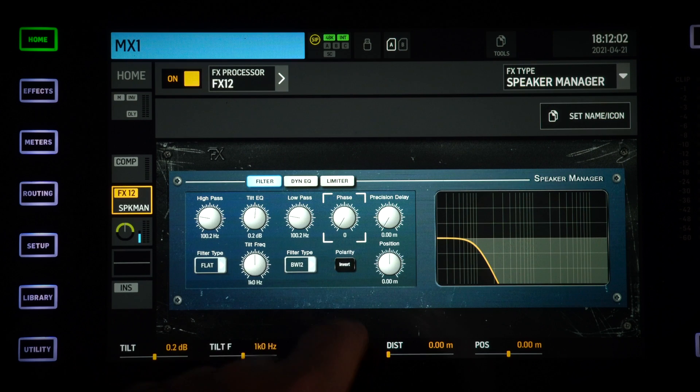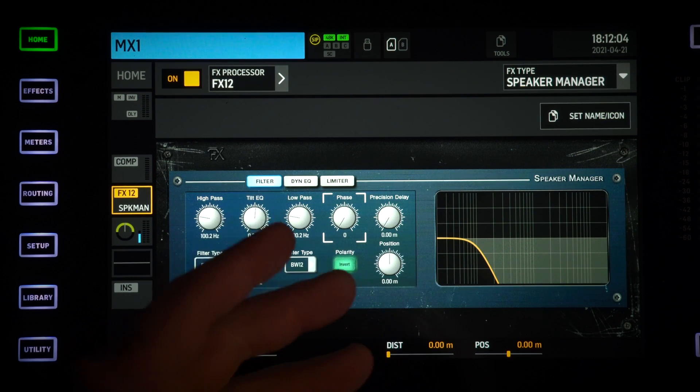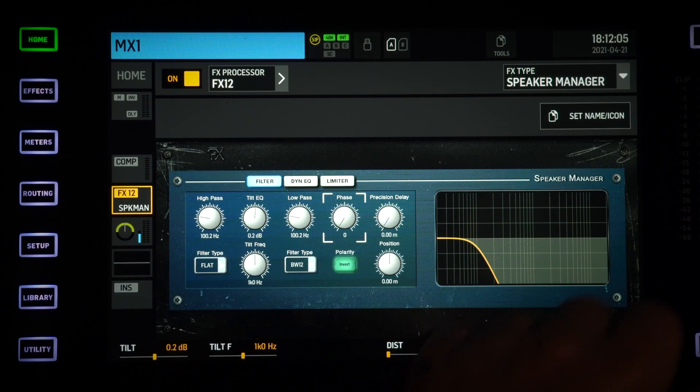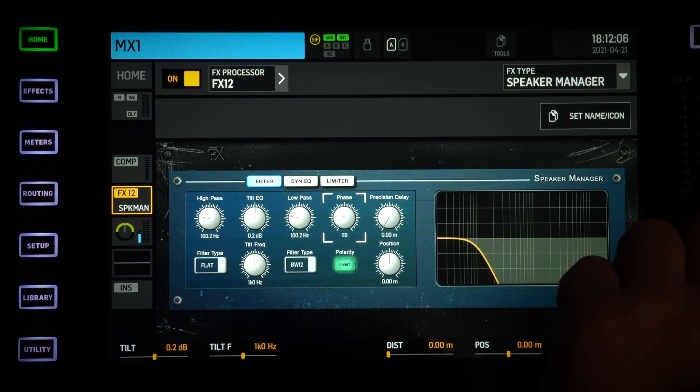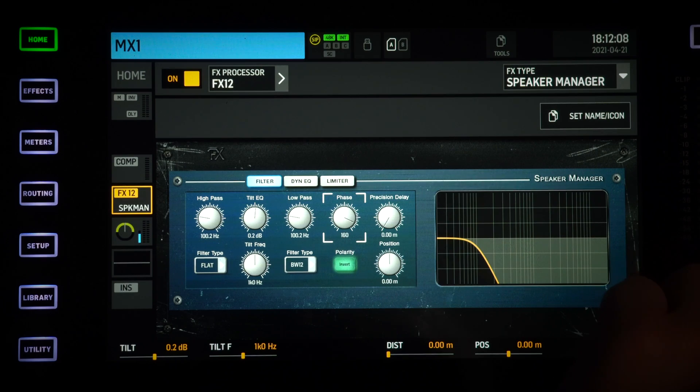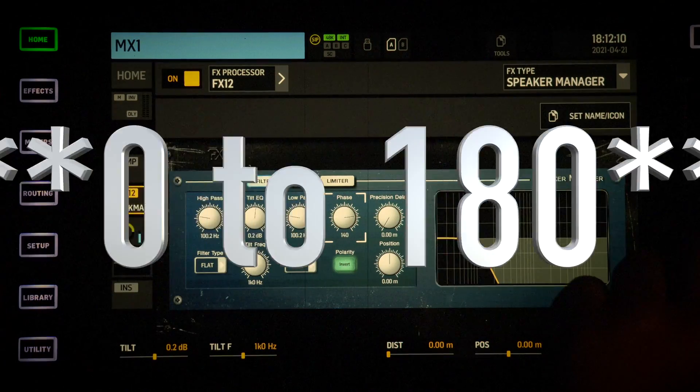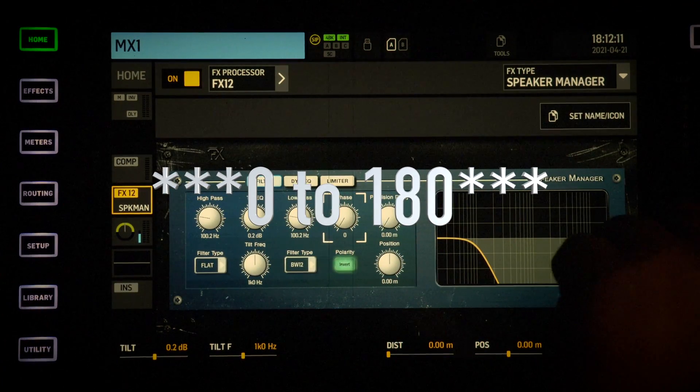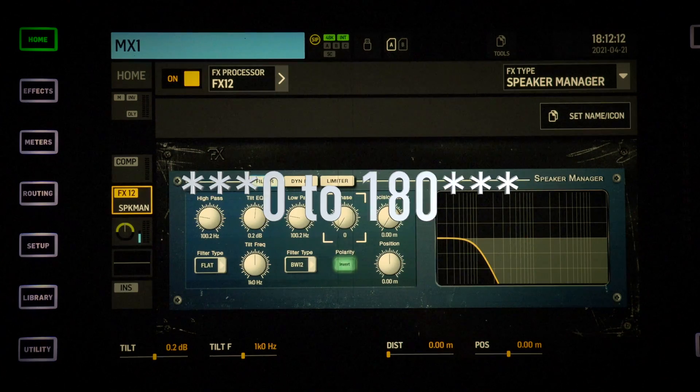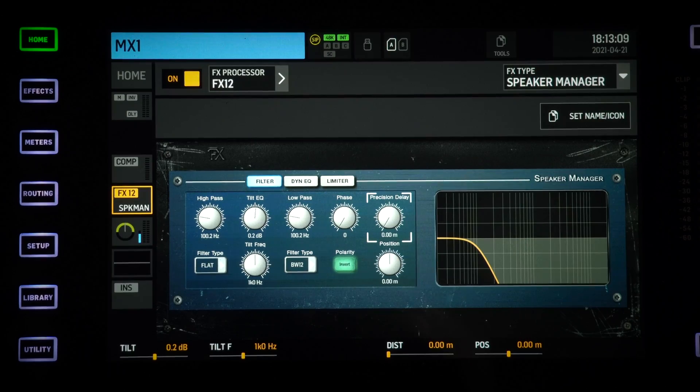After that we have phase controls. We have a phase reverse polarity and we have a rotary knob that will switch the phase between zero and 180 degrees. For those of you who are using tuning software like Smaart to align your PA and align the phase of everything, this is a really cool tool.